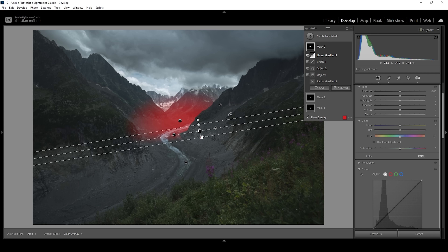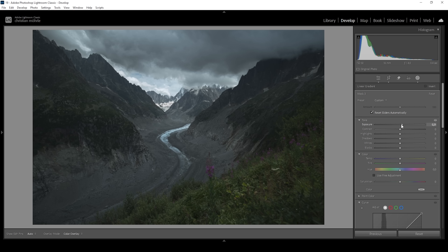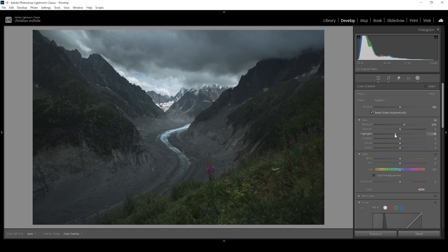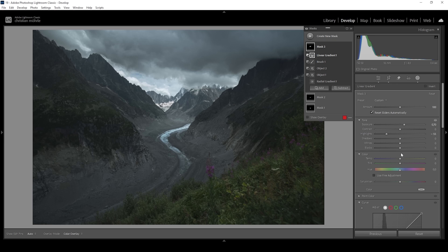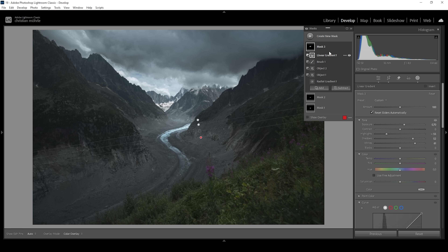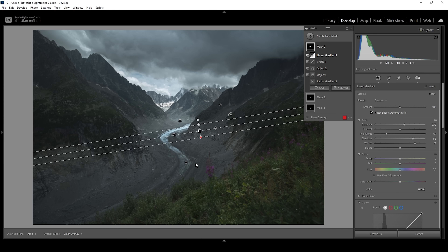Now we can work on introducing light by further bringing up the exposure. The glacier is becoming a little bit too bright, so I'm going to bring down the highlights to prevent weird clipping, then bring up the shadows which also helps with the brightness of that area, and let's see if we can bring up the whites as well. Let me deactivate this mask to see the difference — it adds a lot more depth to the image as we've created light behind the mountain in the center.